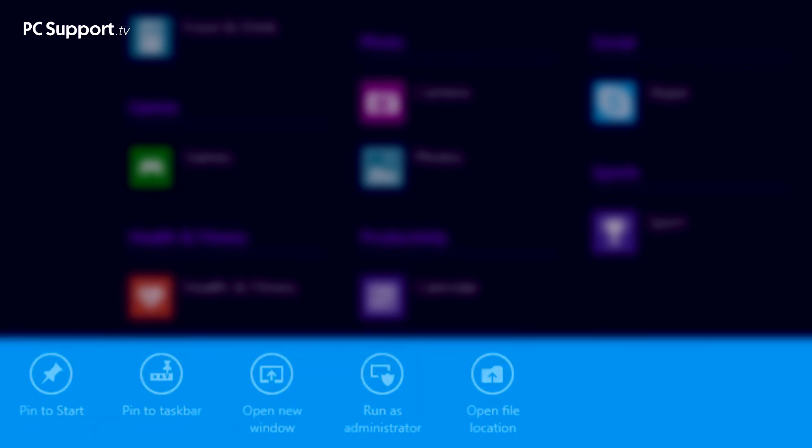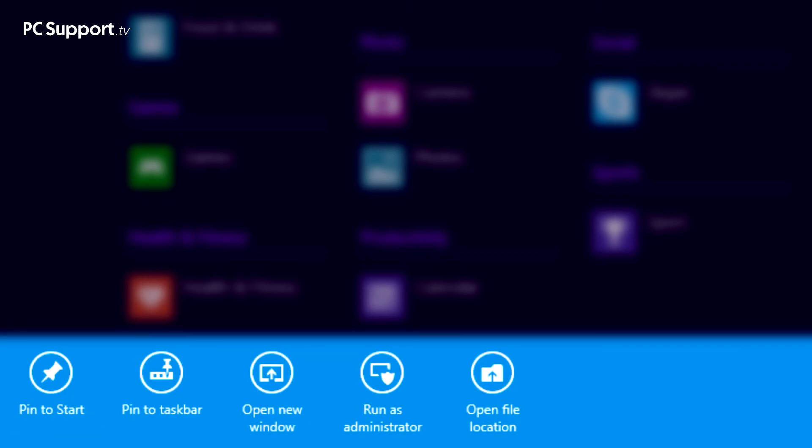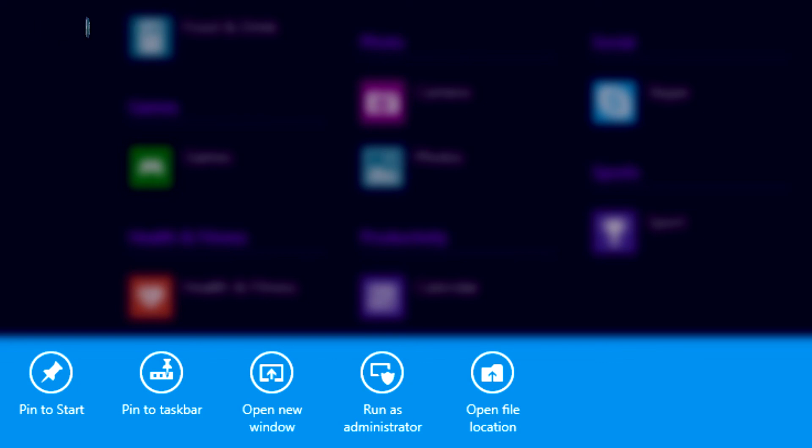When clicking on an app or tile, one of the first options to appear in the app bar is called pin or unpin to start. Clicking or tapping this control will add or remove that app from your start screen. Desktop apps will also display an option to pin the app to the taskbar. This is the horizontal bar that runs along the bottom of your screen when you're looking at the desktop. With the start menu now gone in Windows 8, pinning desktop apps in this way can make them much easier to find and open.